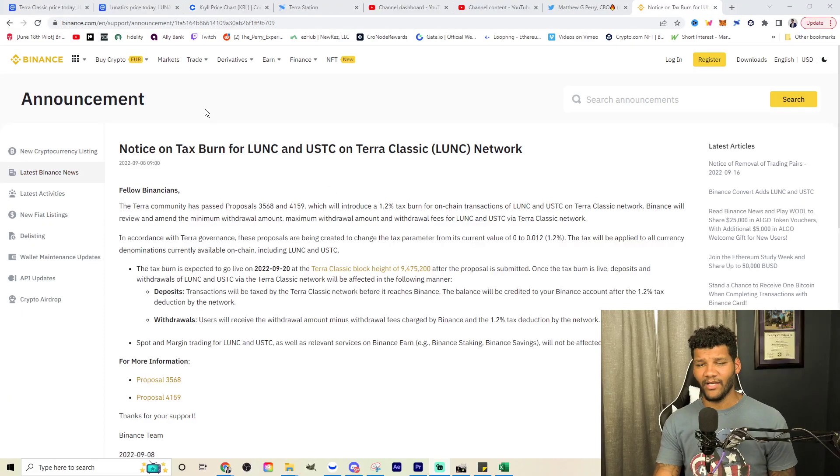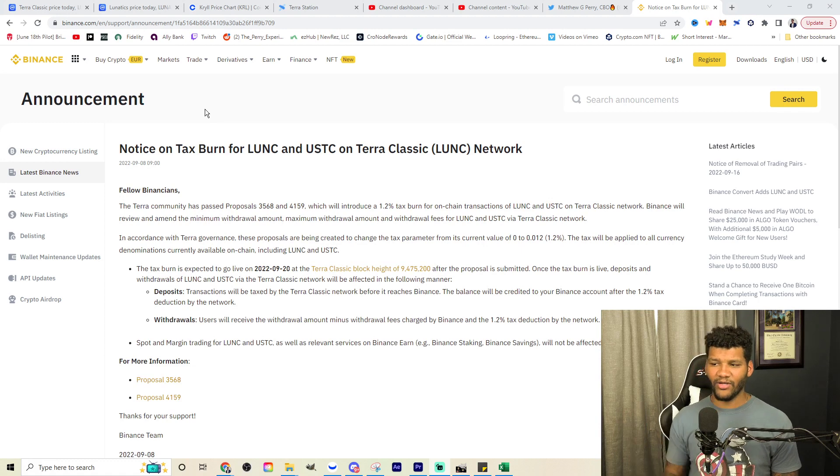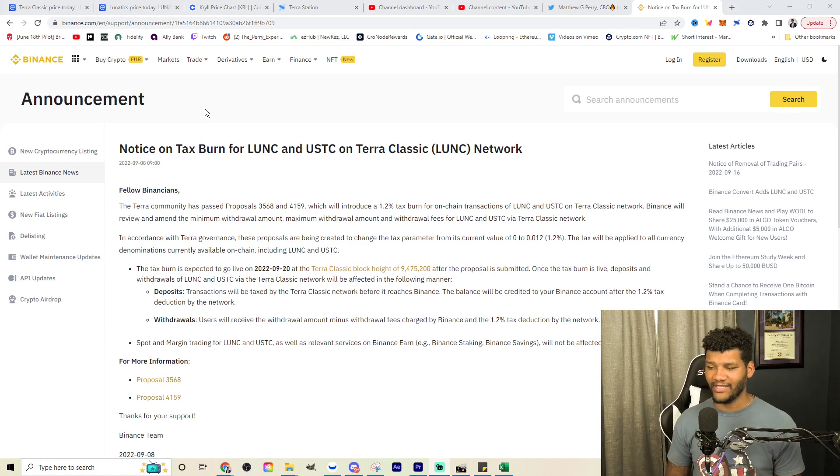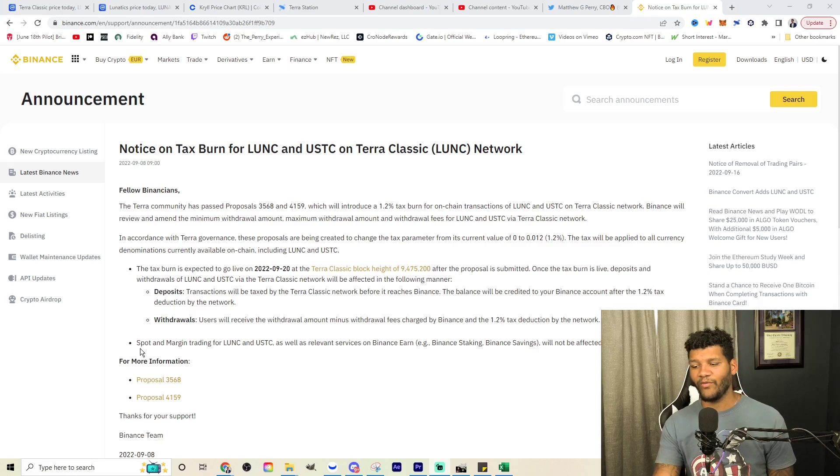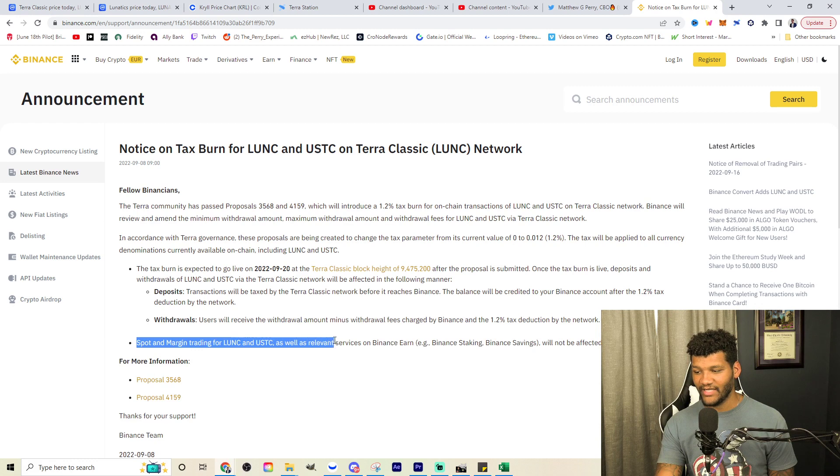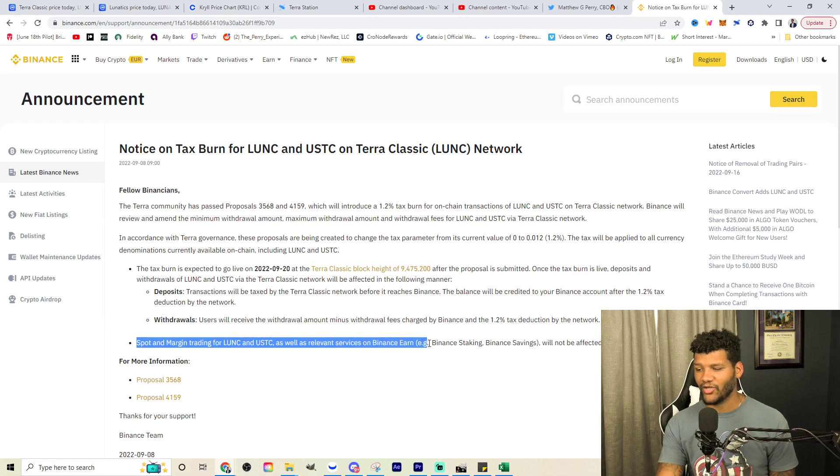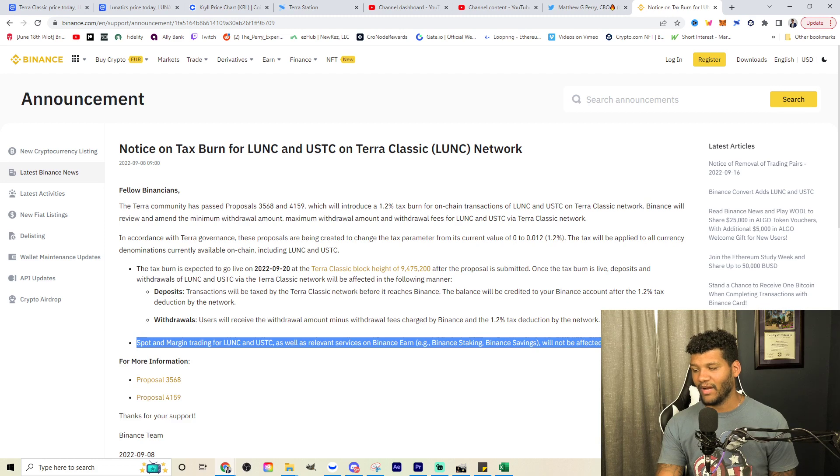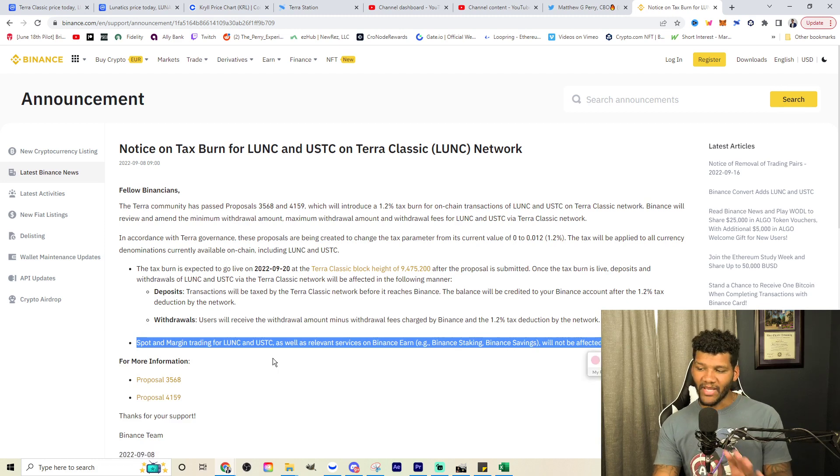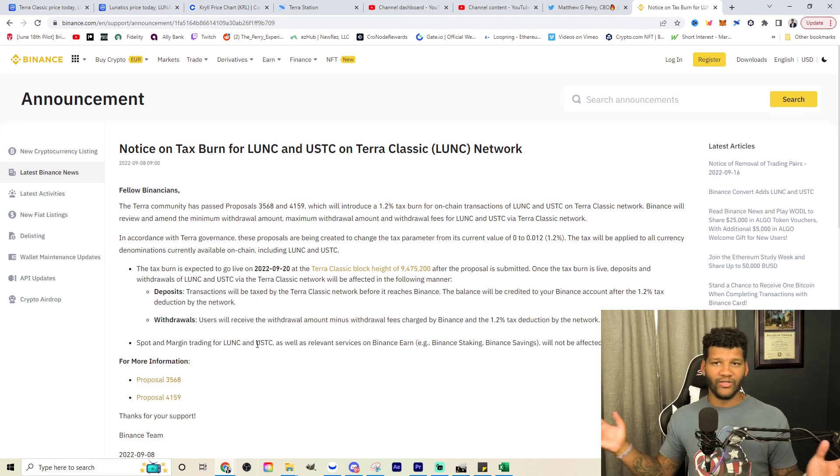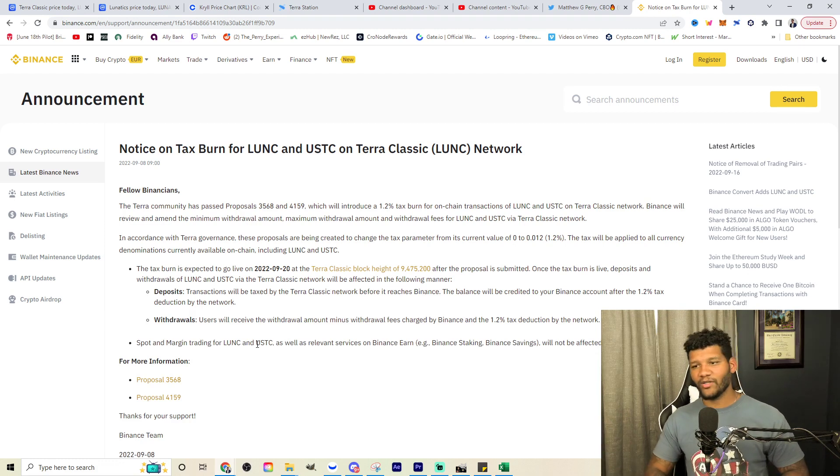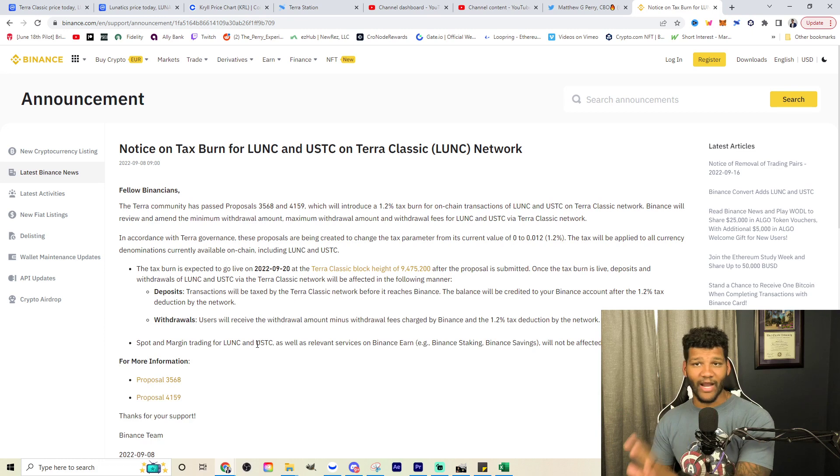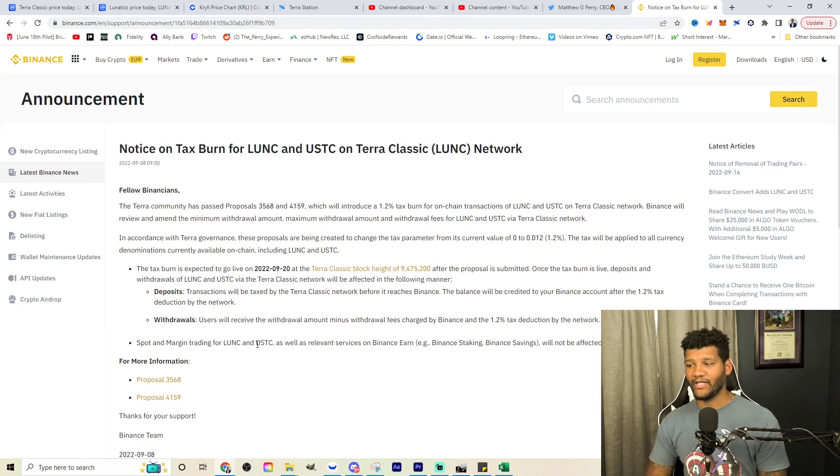Anyways, let's talk about this, right? Because we know that this is the thing that people go back to. The notice on tax burn for LUNC and USTC on the Terra Classic Network, a lot of people focus on this part right here. Spot and margin trading for LUNC and USTC as well as relevant services on Binance Earn, Binance staking, Binance savings will not be affected by this burn tax. That's a big statement right there. And people take that as they're not doing off chain burns, they're not even focused on anything like that. This right here is only pertaining to the Classic Network. So we don't have to worry about what they're doing.